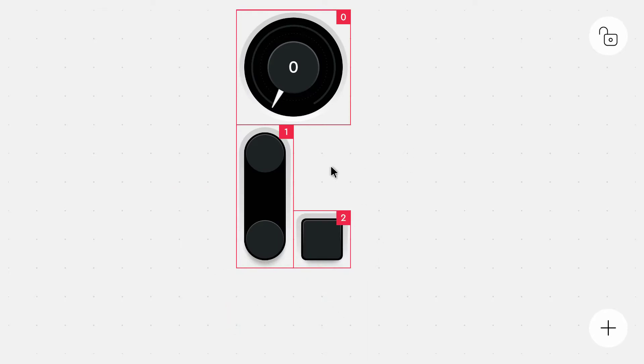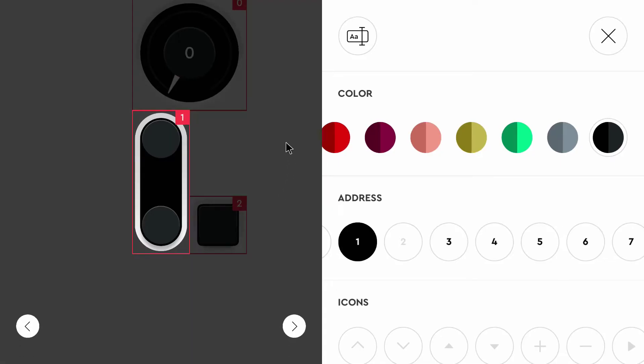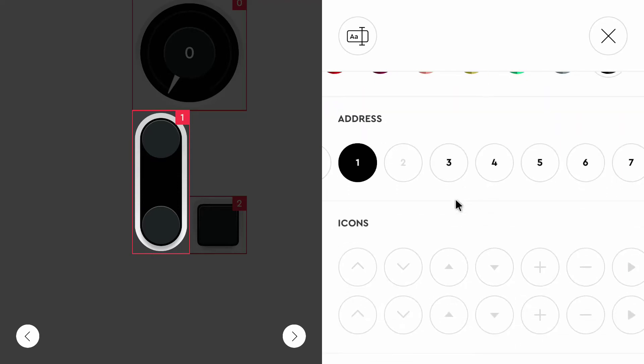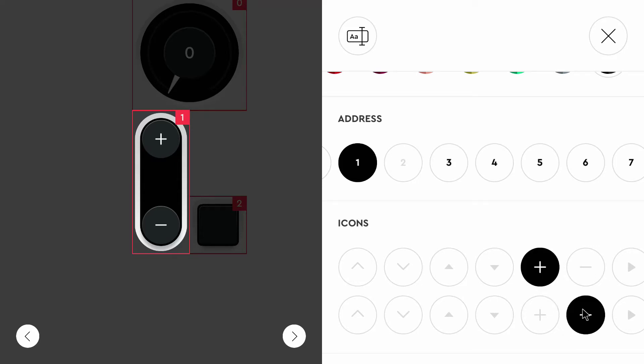Now we can go into the settings of the widgets. First to the first widget. And here we can select the icons to be shown on both of these buttons. I want to show a plus and a minus to get faster or to get slower.